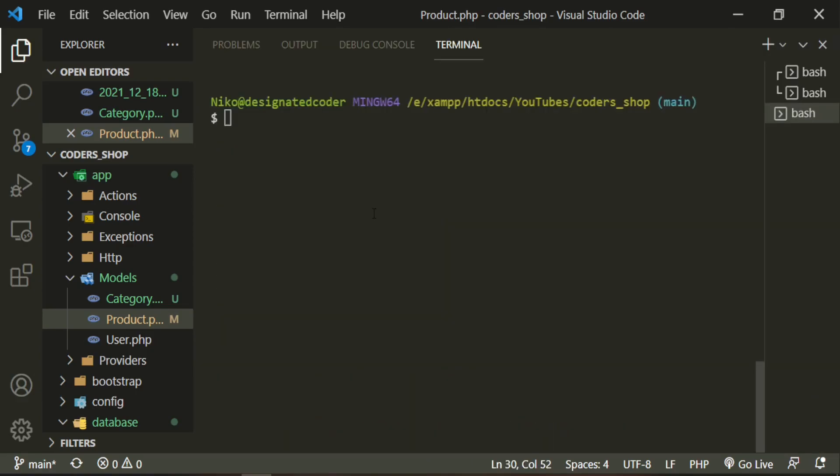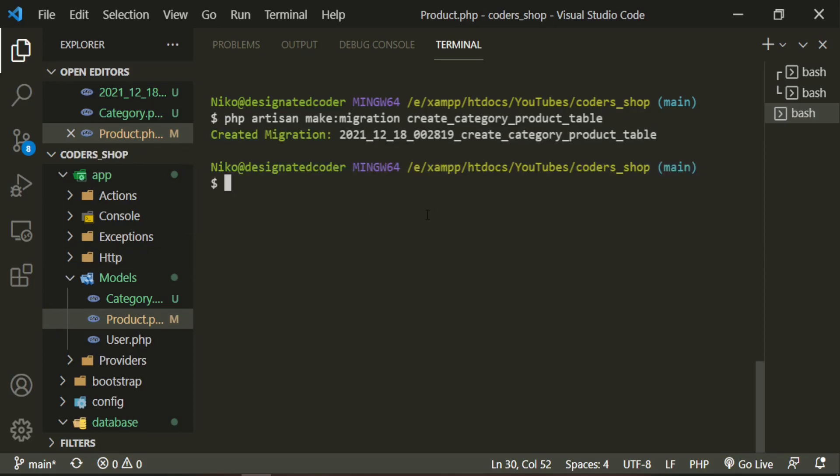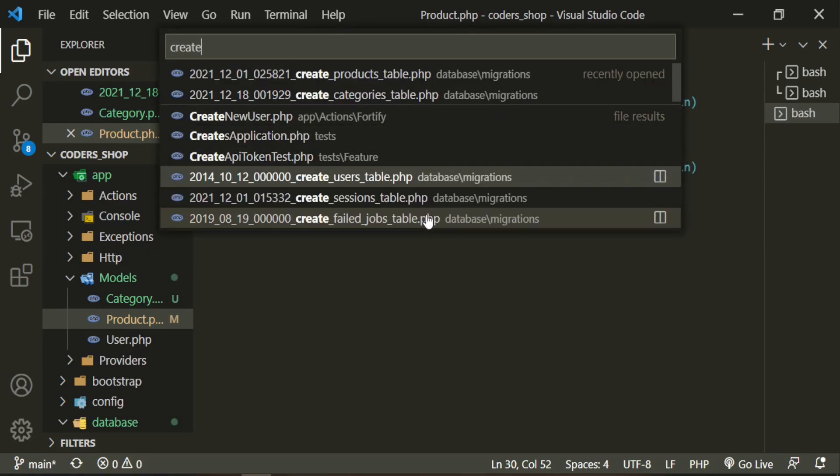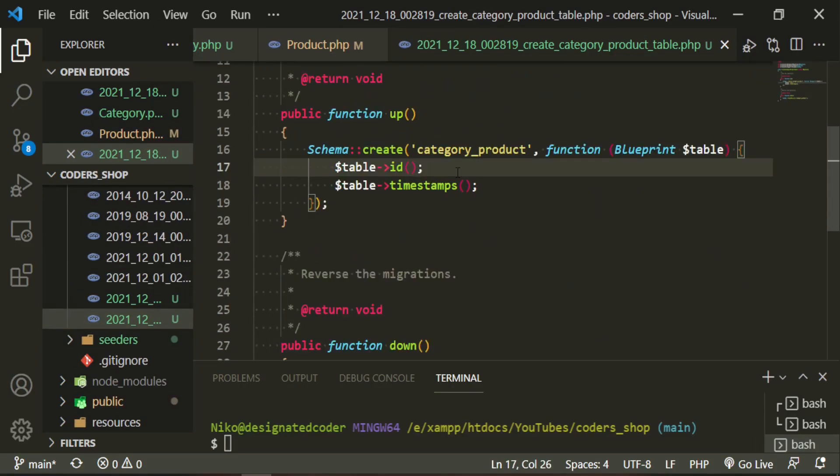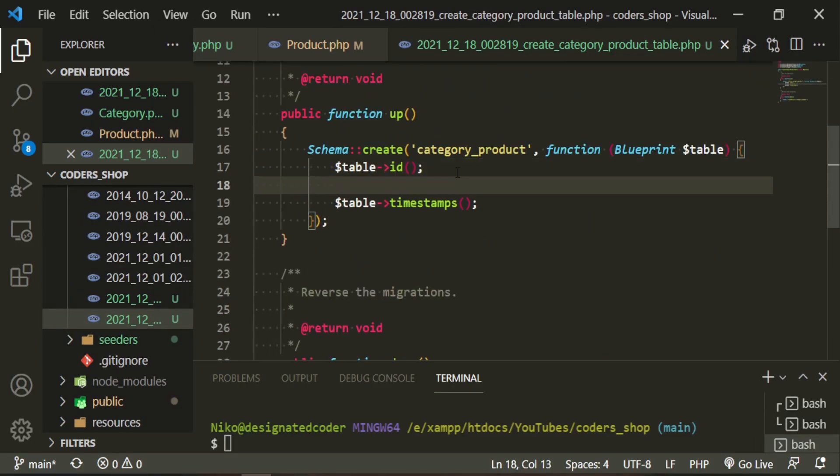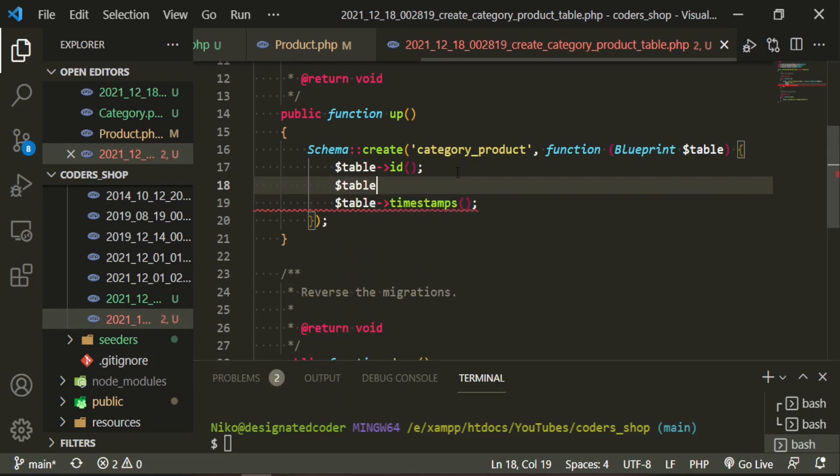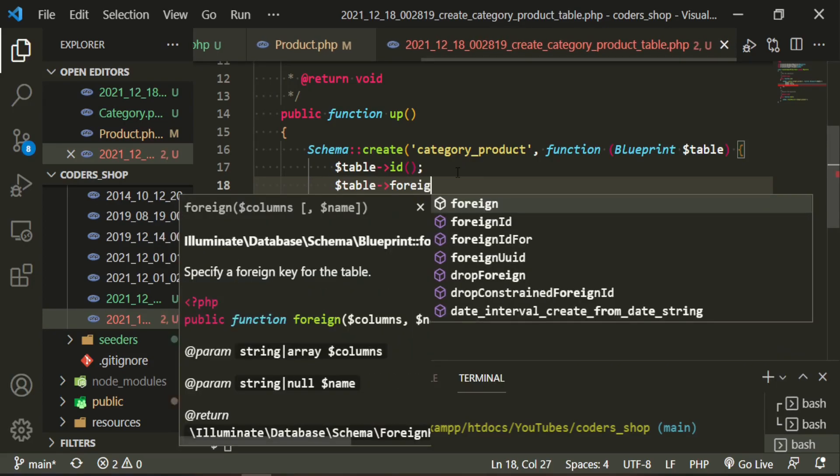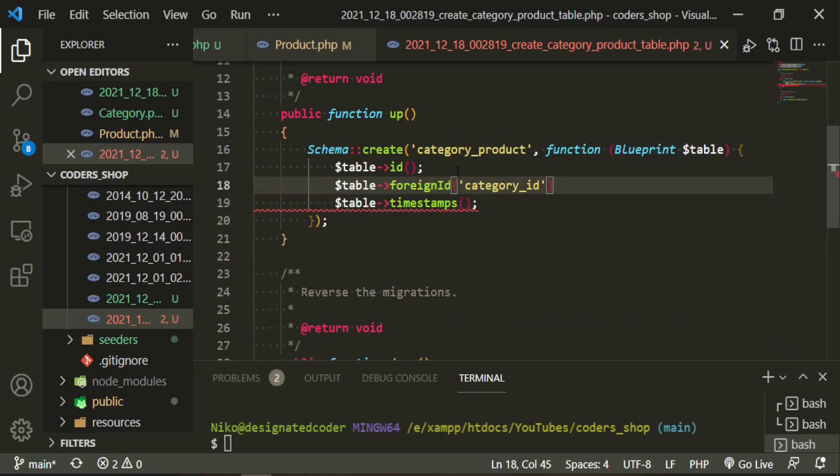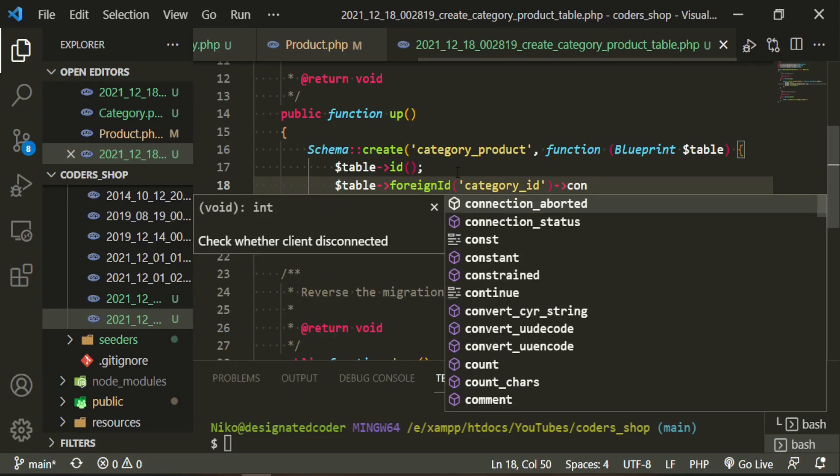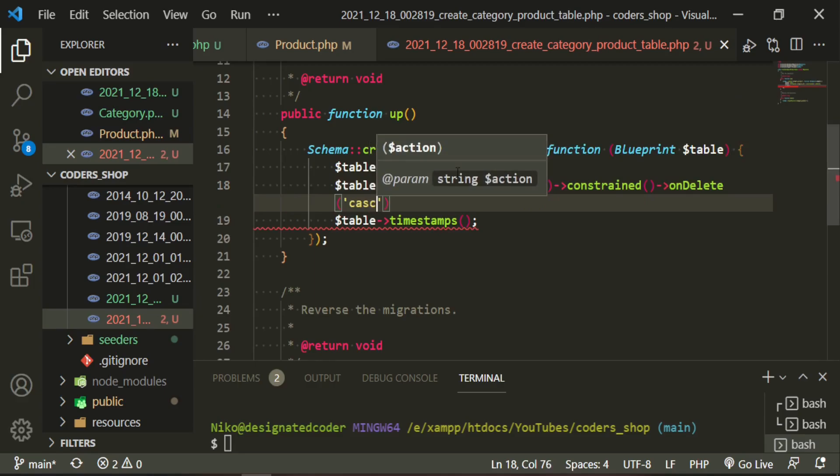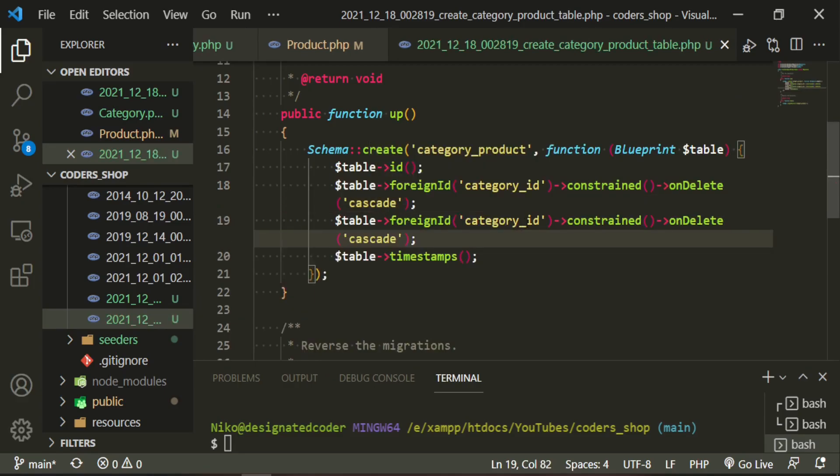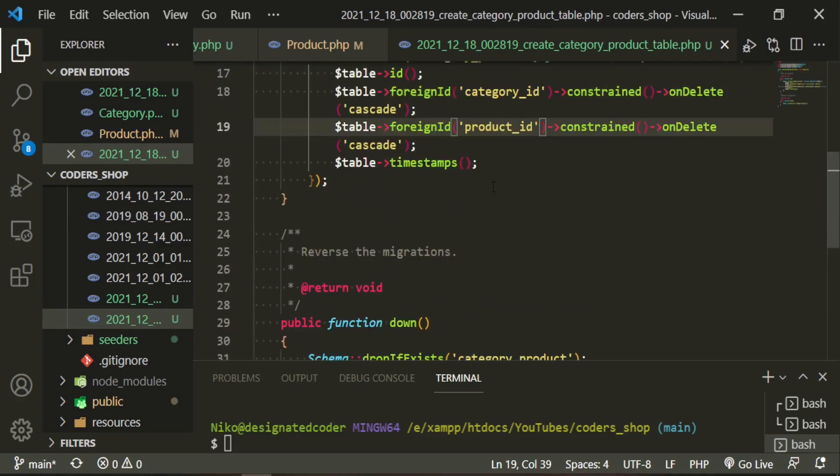Before we go any further, let's also set up that pivot table. PHP artisan make creation create category product table. Let's go ahead and check out that table. In here we just need to define the categories and the products. We'll be looking for the category ID, it's going to be constrained on delete cascade, and here we can just do product ID. These will automatically look for the ID on the products table and this one will look for the ID on the category table.